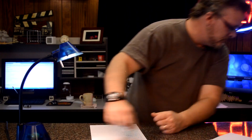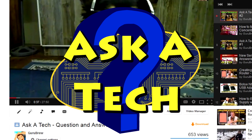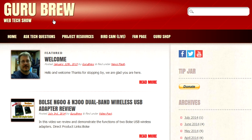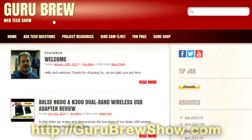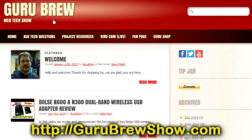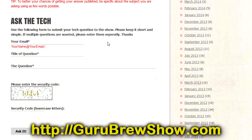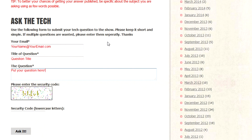I hope that helped. Thanks for the question. I hope this video helped you out. If it did, please leave us a thumbs up and a comment if you wish. If you have your own question that you'd like answered, please head over to the gurubrewshow.com website, click on the Ask a Tech link, and leave a question — maybe we'll answer it in an upcoming show. Thanks for watching and we'll see you next time.